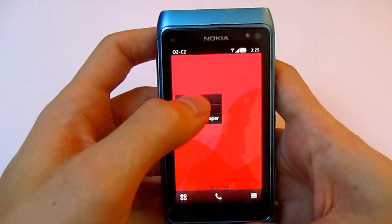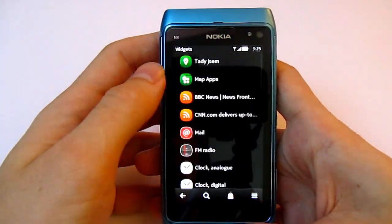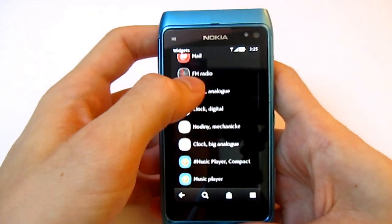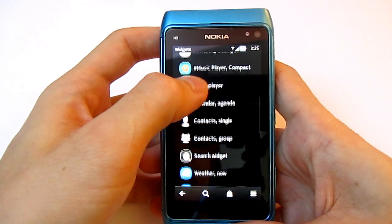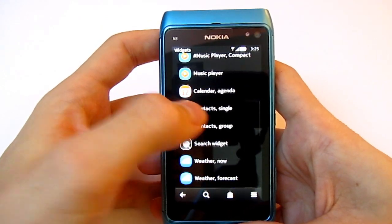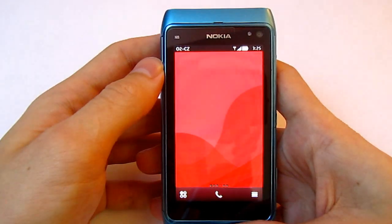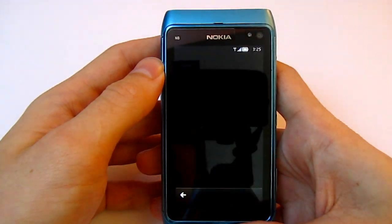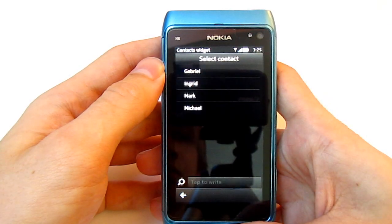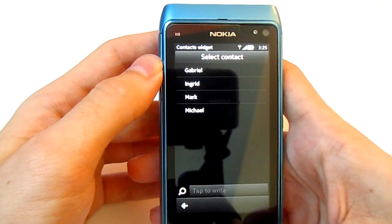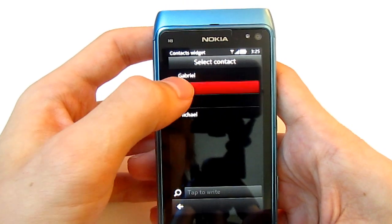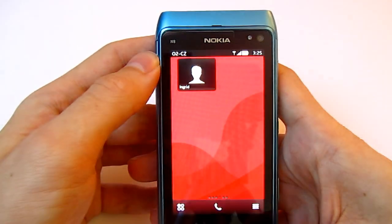Add a new widget called Contacts Single, then add a contact from your contact list.